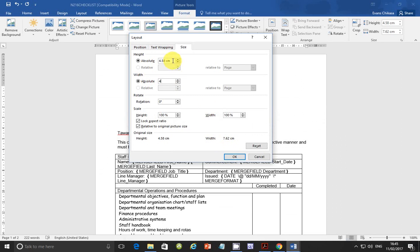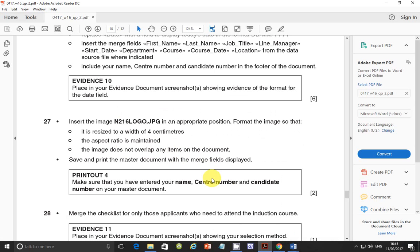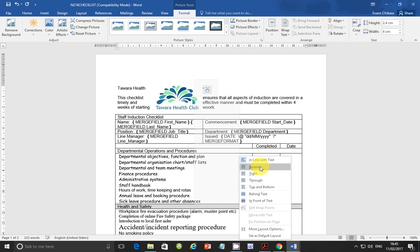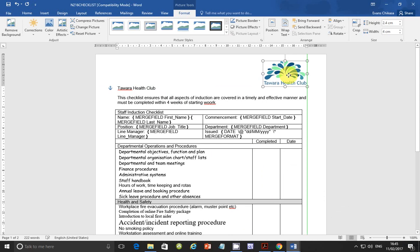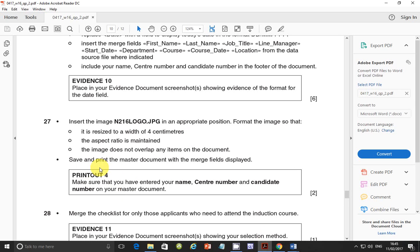If your measurements are showing inches instead of centimeters, go to File, Options, Advanced, scroll down to Display, and find the setting 'Show measurements in units of' and change it to centimeters. Next, make sure the image does not overlap any items on the document: right-click, go to Text Wrap, select Square, and then position it nicely — for example, at the top like a company logo.